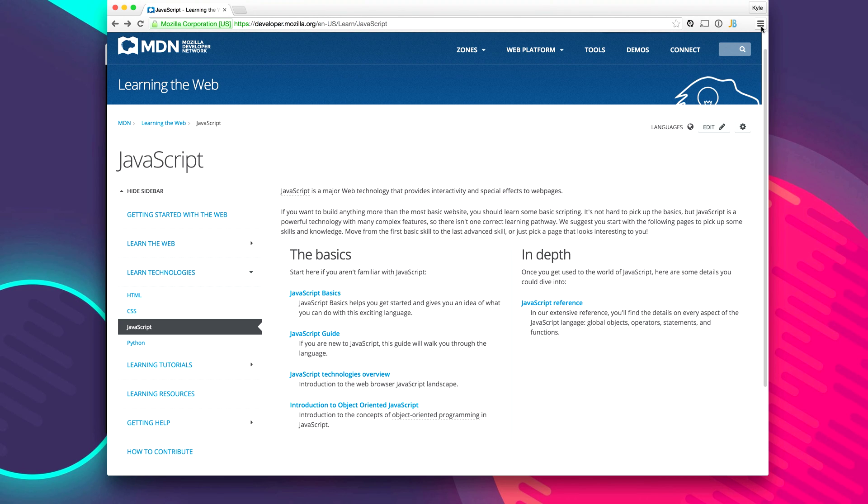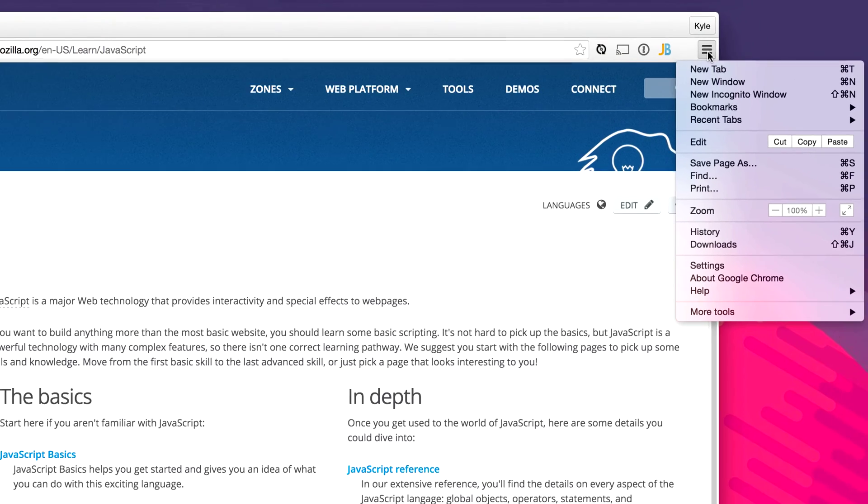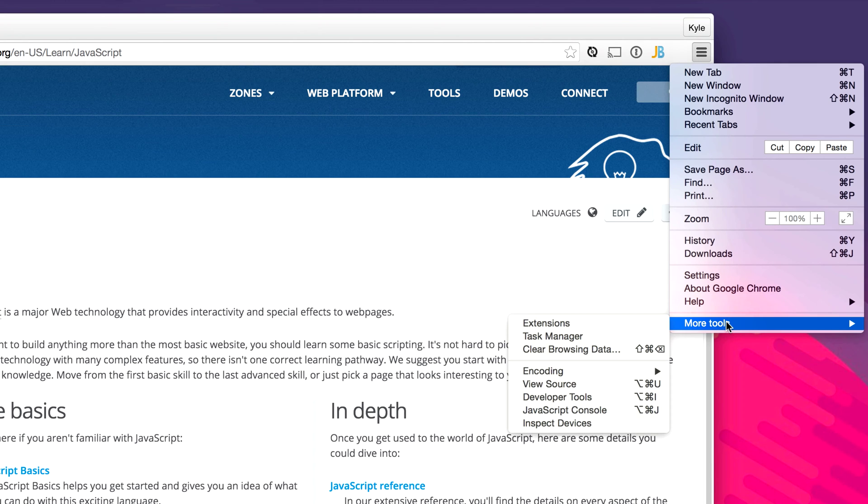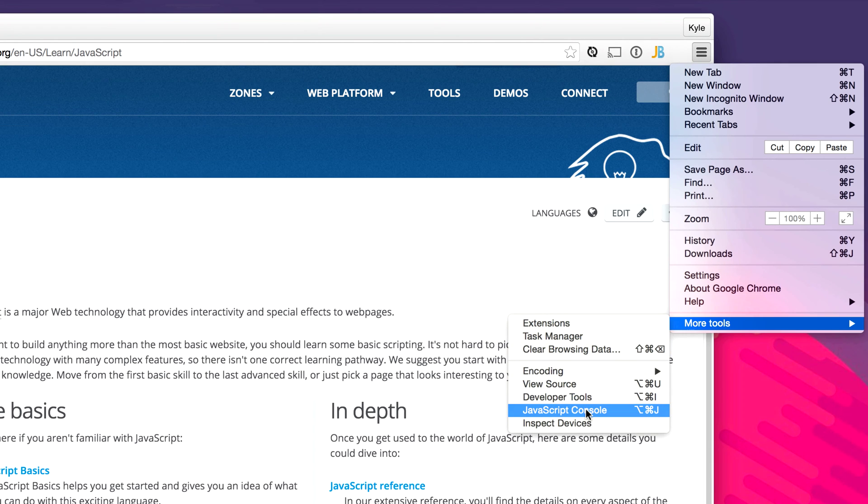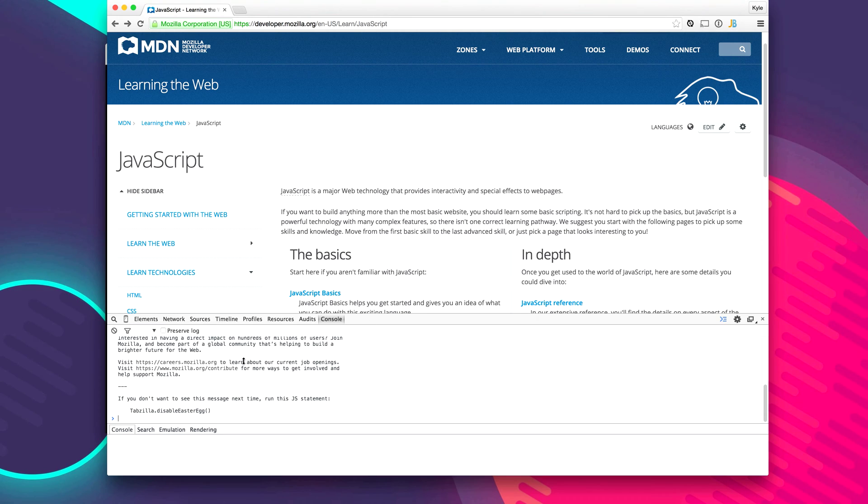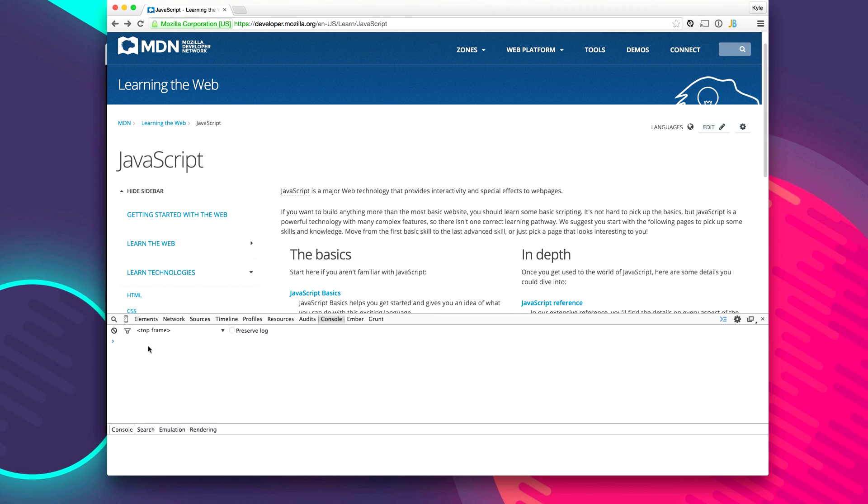With Chrome you can click up here to the options and go to tools and then go to JavaScript console. And this will open up a console in which you can write JavaScript.